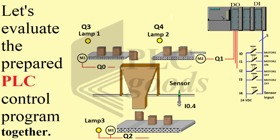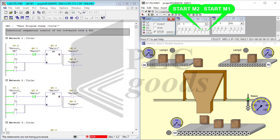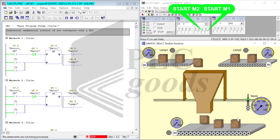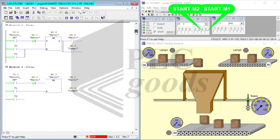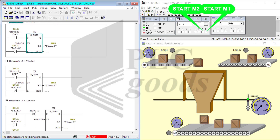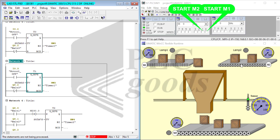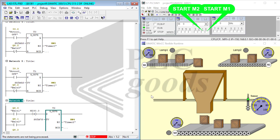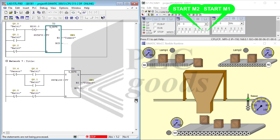Looking at the diagram, we have three conveyors controlled by M1, M2, and M3. These conveyors are used to transfer boxes from one place to another. The whole program is written with seven networks and four timers: T0, T1, T2, and T3.